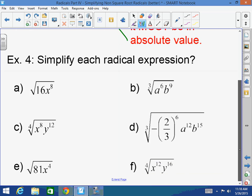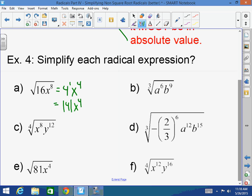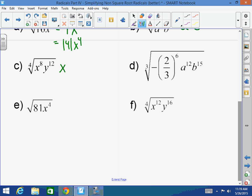Let's explain. What's the square root of 16x to the 8th? 4x to the 4th. But did I take out any odd exponents? Isn't there an invisible 1 in front of the 4? Isn't that an odd exponent? So this should really equal the absolute value of 4x to the 4th. How about the cube root of a to the 6th times b to the 9th? How many times does 3 go into 6? That's a squared times b cubed. Do I have to put anything in absolute value? No, because you have an odd index.